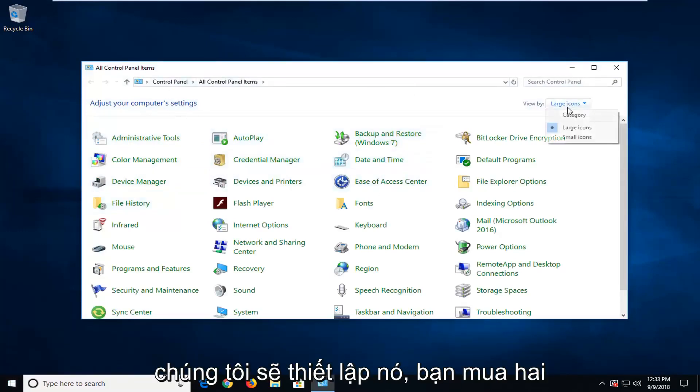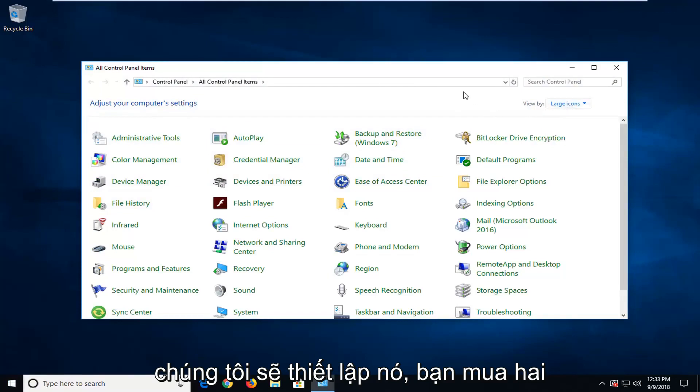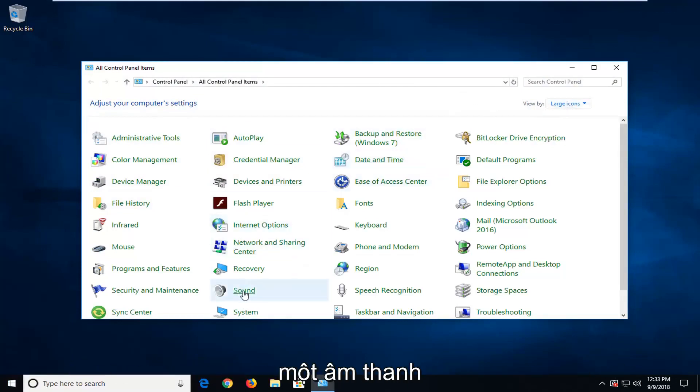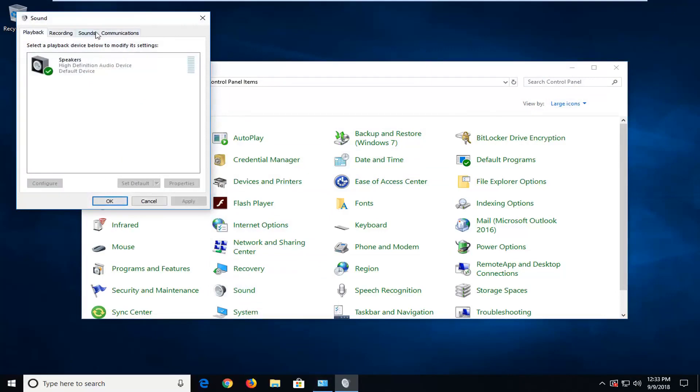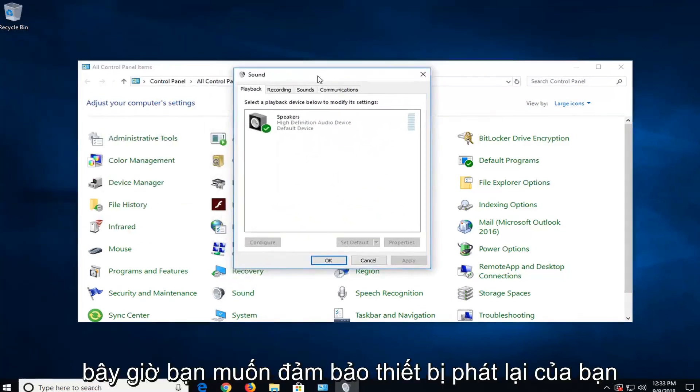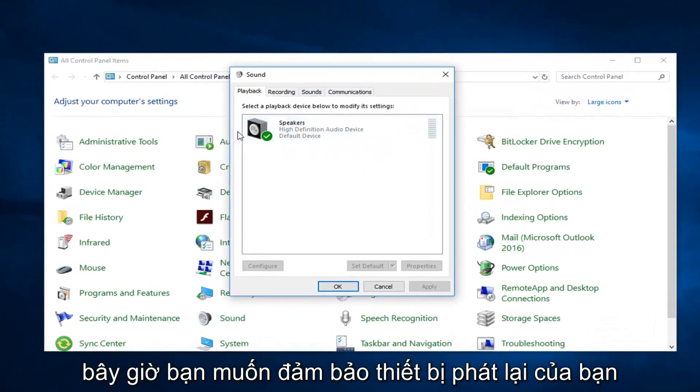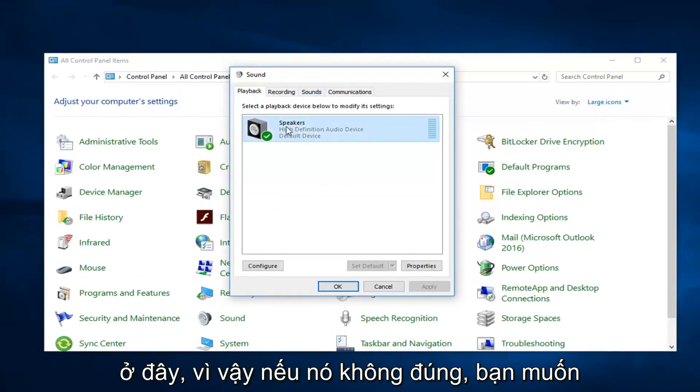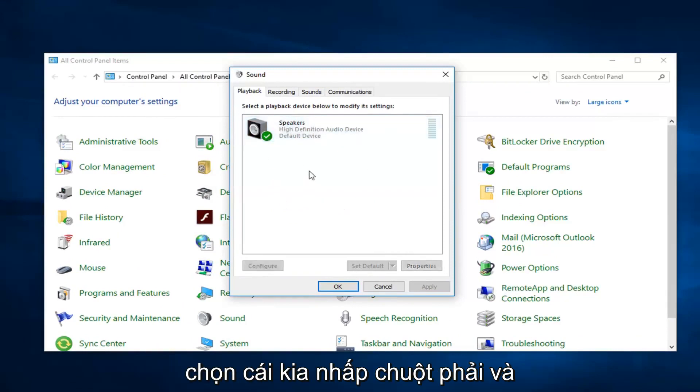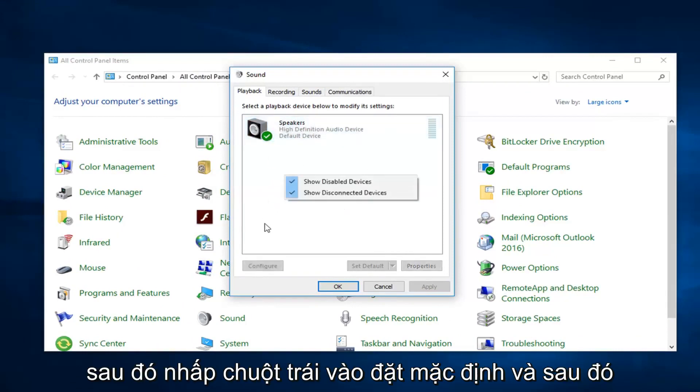So we're going to set a view by to large icons and then you want to left click on sound. Now you want to make sure your playback device is set to the correct one listed in here. So if it's not right, you want to select the other one, right click and then left click on set default.